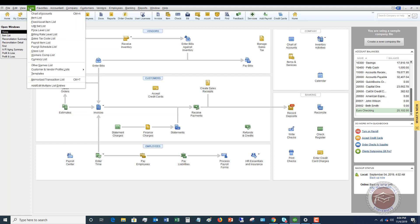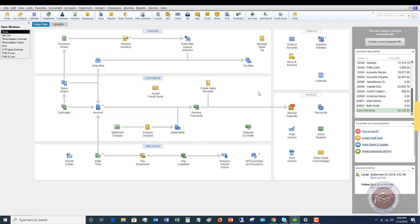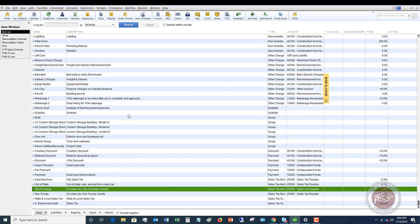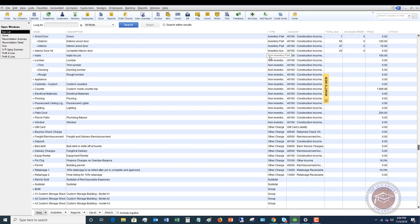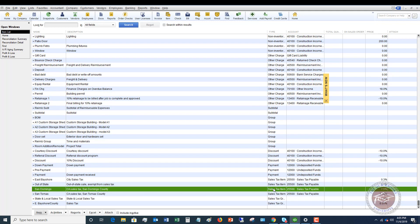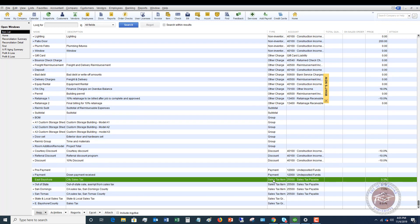You're going to go to your item list, and you're going to see these, the type. So we've got in this item list, we've got service, inventory, non-inventory, other charges, group. And then you'll see down here, we've got our sales tax items.